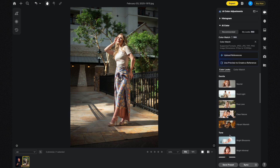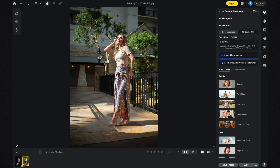If you don't currently see this section, make sure you navigate to the correct section called Color Adjustments, which has a keyboard shortcut of E. If you're in any other section, click E and you'll be in the right spot. If you don't see all the AI Color Looks, click the dropdown menu and then click on AI Color Adjustments.